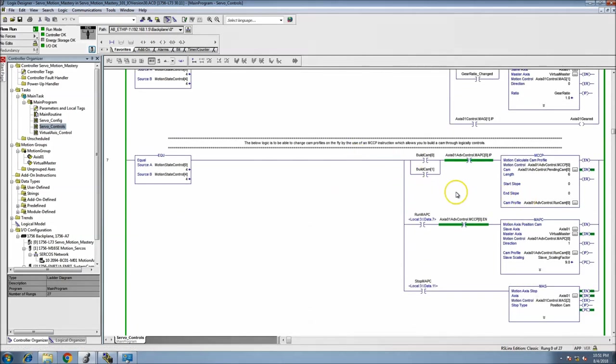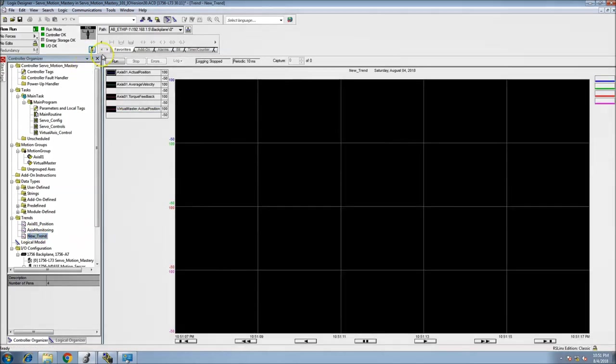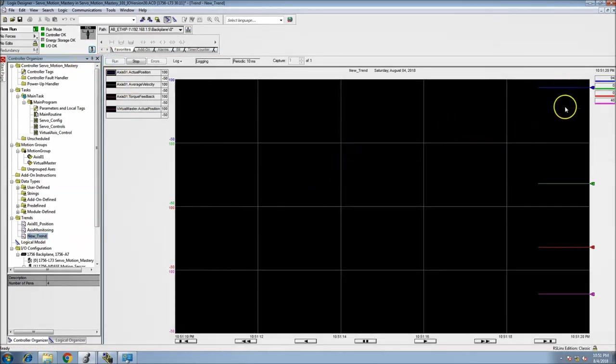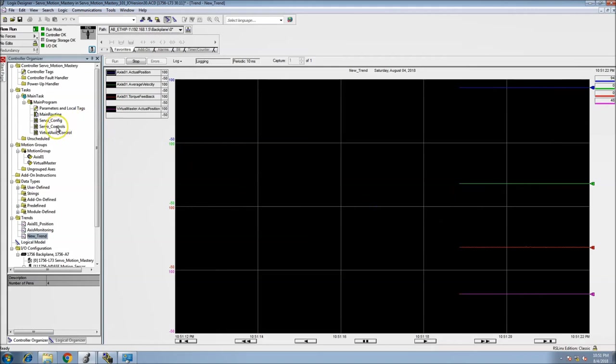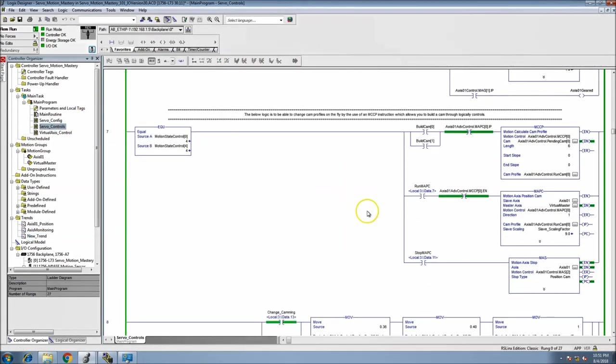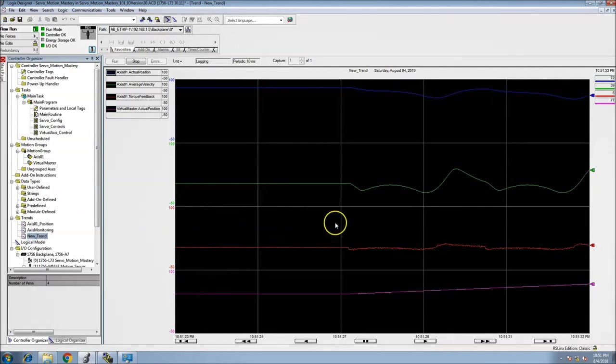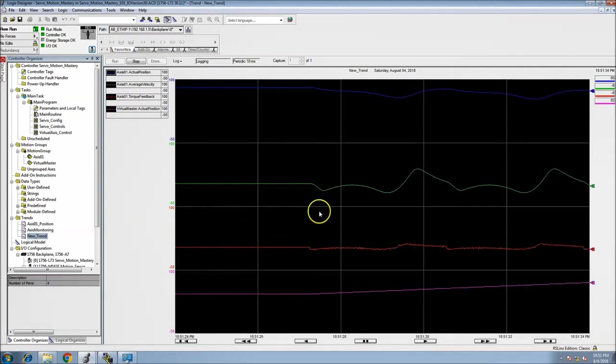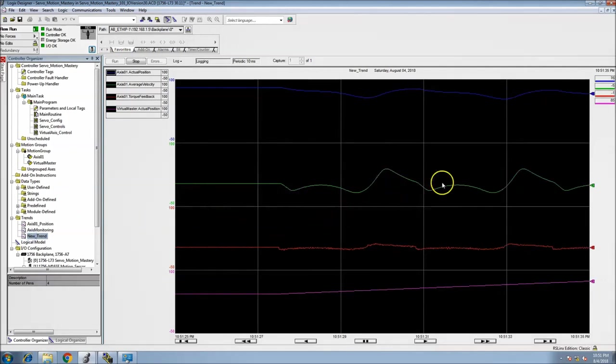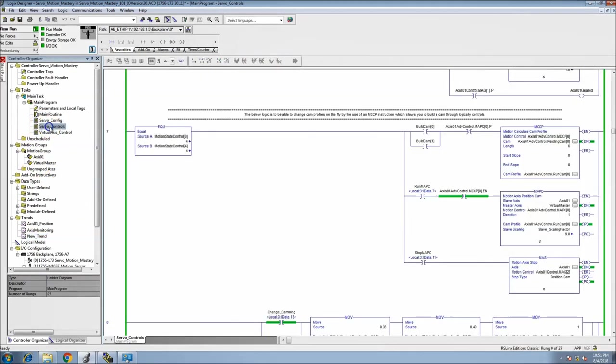I'll come on and cut the system on, the servo cuts on. I can choose to gear it, in this case I'm going to run the MAPC. So I'll go ahead and start the trend so you can see that, all of them are there, and now we'll actually run the system.